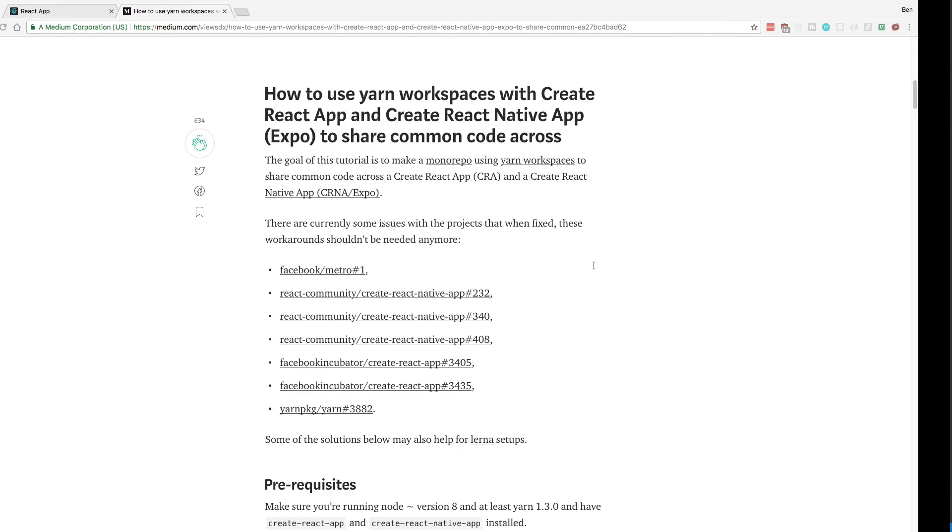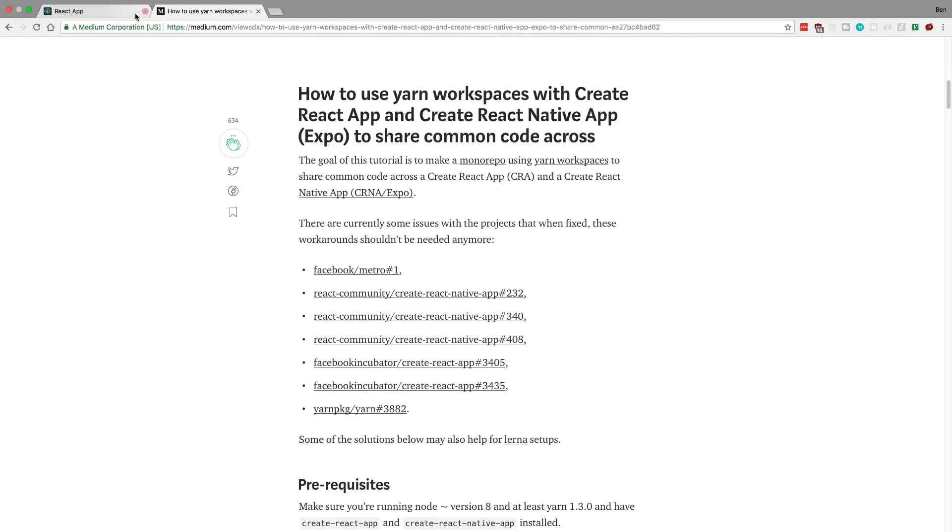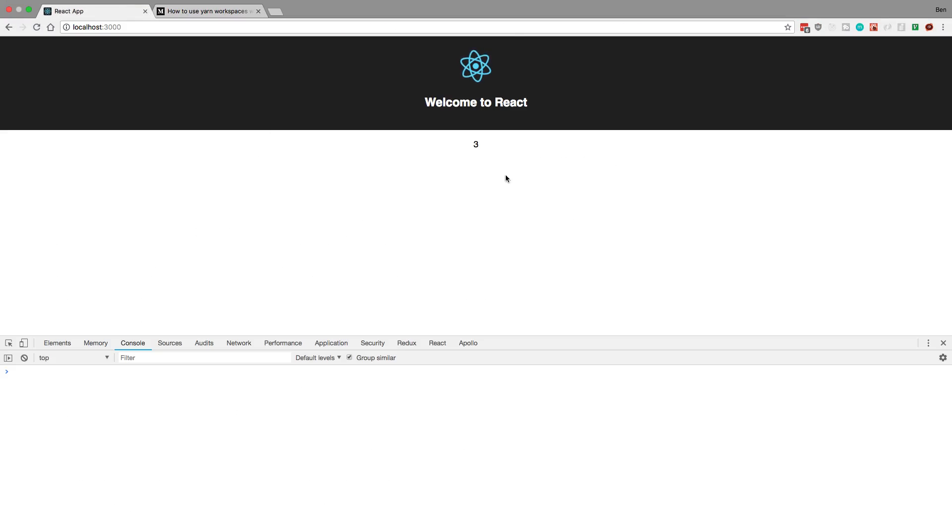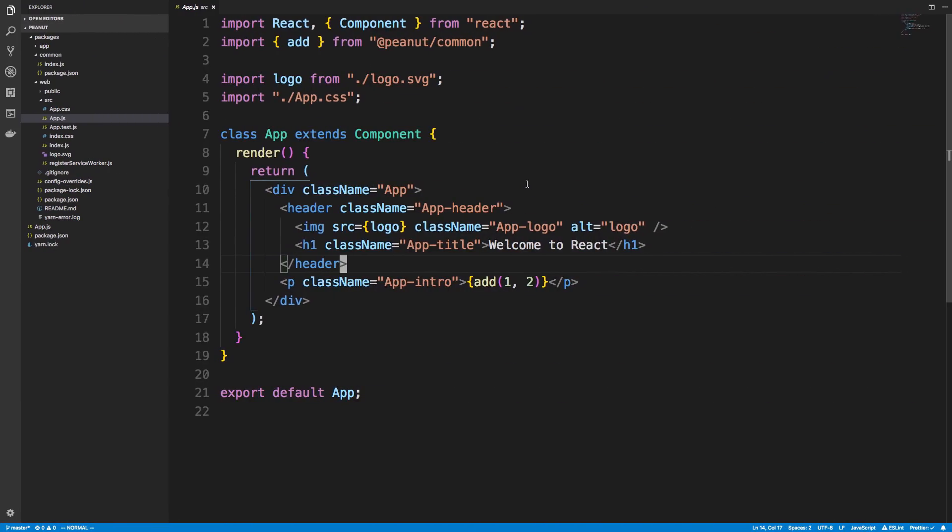And I ran that and it worked. So we can see in fact I do get three. So that is how you get create react app to be able to import a function that's kind of like a common function.